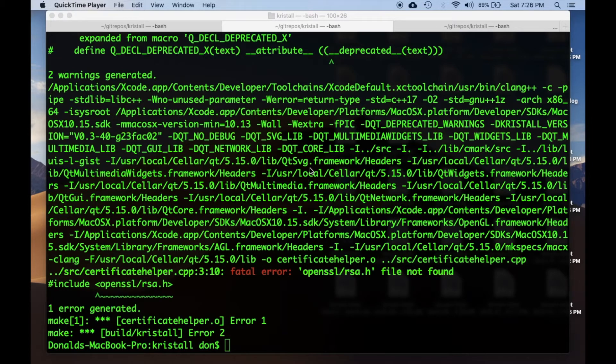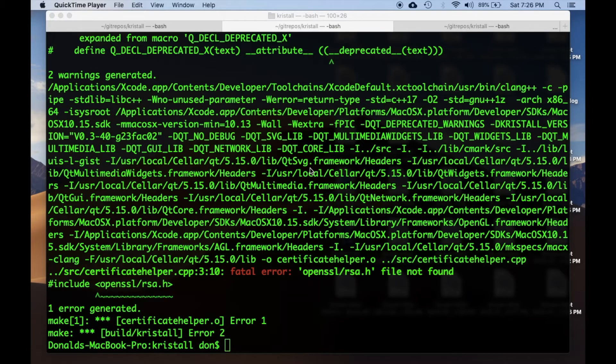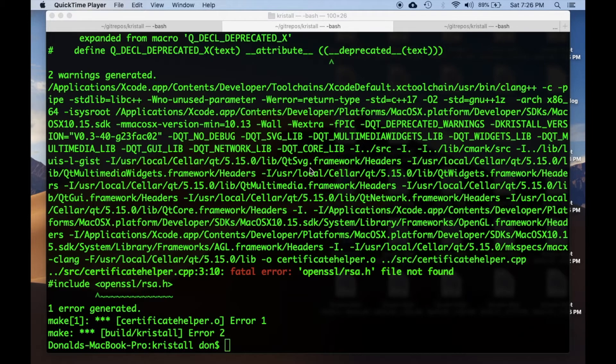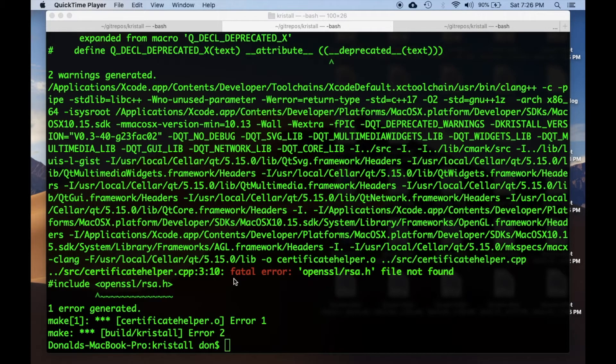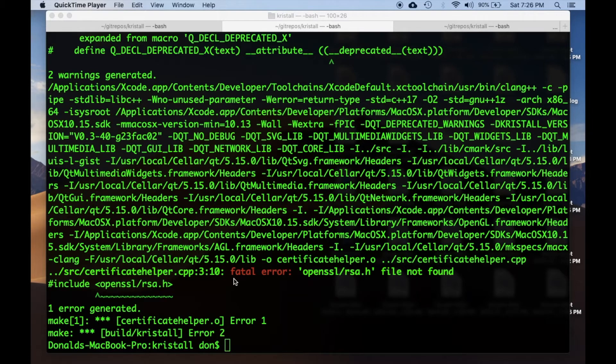Today I'm going to show you how to do a workaround when you're trying to build something with OpenSSL on a newer version of macOS. If you're following build instructions from a repository and just doing make, it seems like it's building, but then you get something like this: